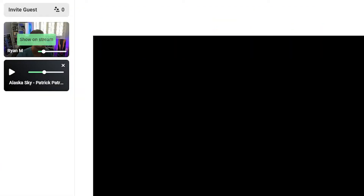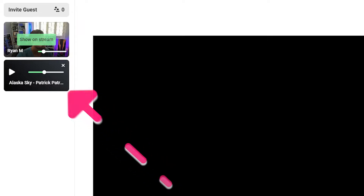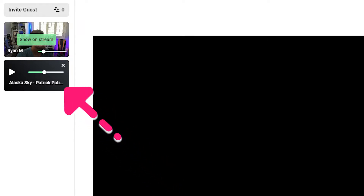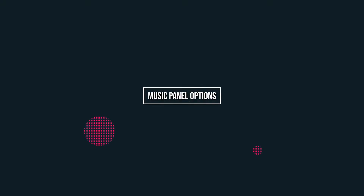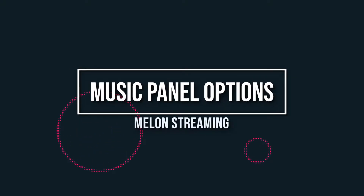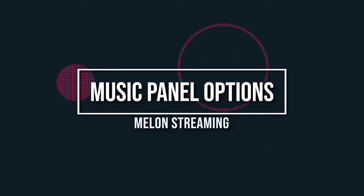You will see a small player on the left of your studio indicating your music is ready to be played on stream. After you've added your tracks, we can move on to the music panel.